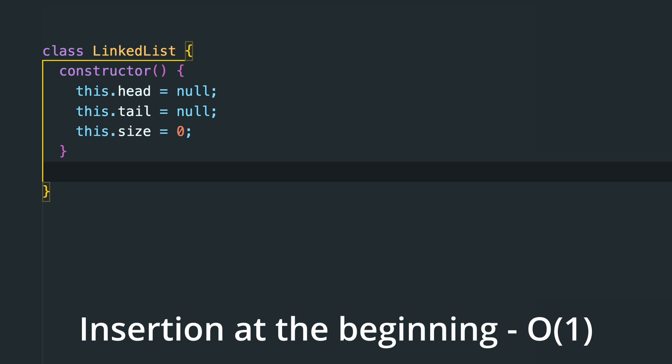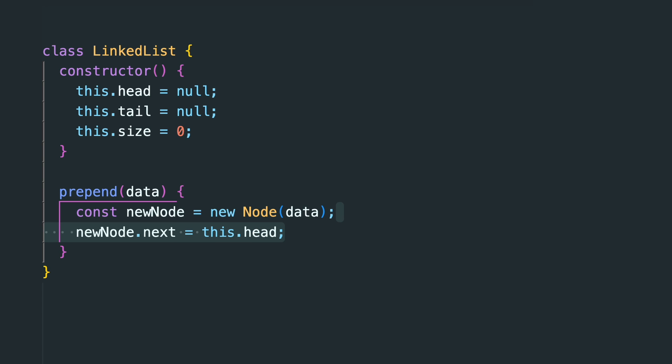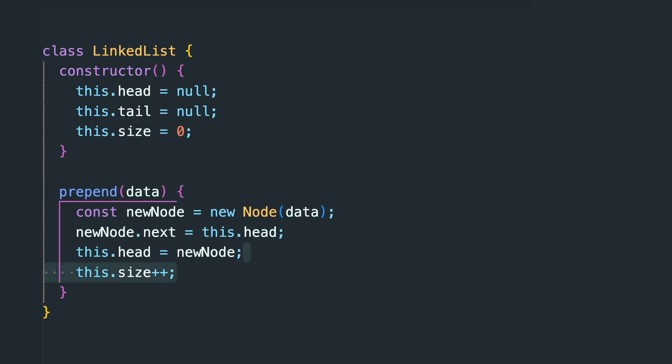The time complexity for insertion at the beginning is O(1). Inserting at the beginning is usually called prepend. We just need to update the head with our new node and set the pointer of it to the previous head.